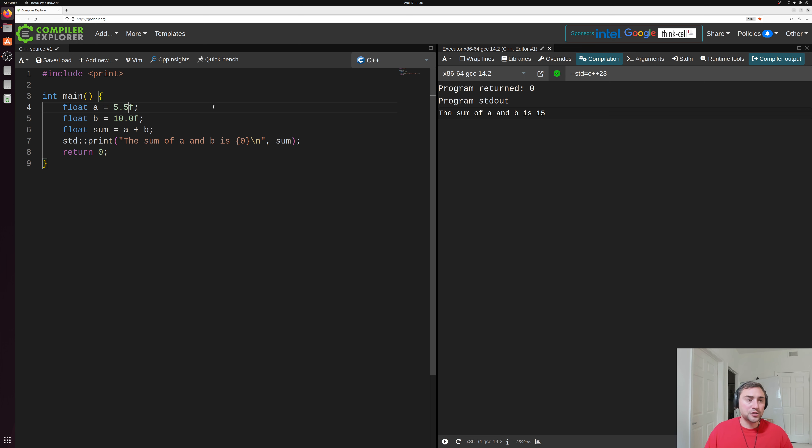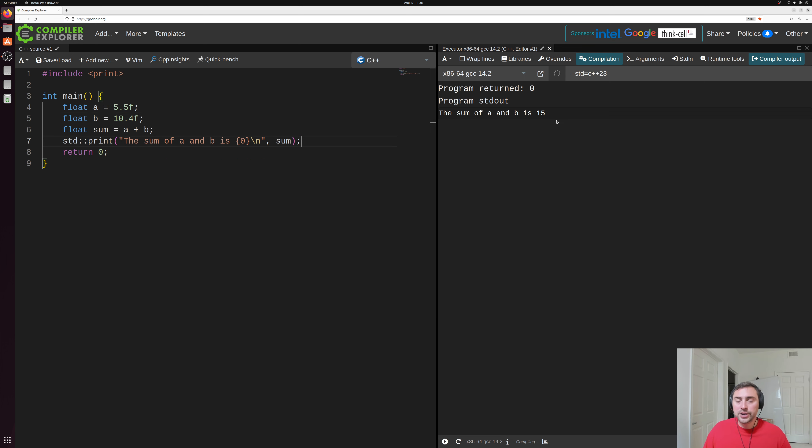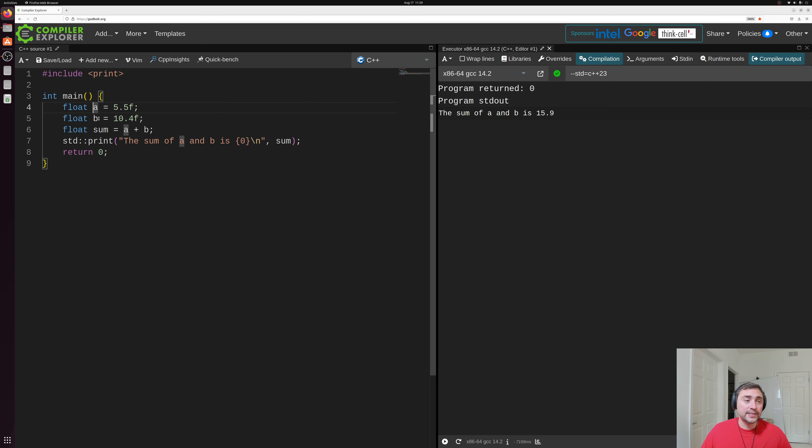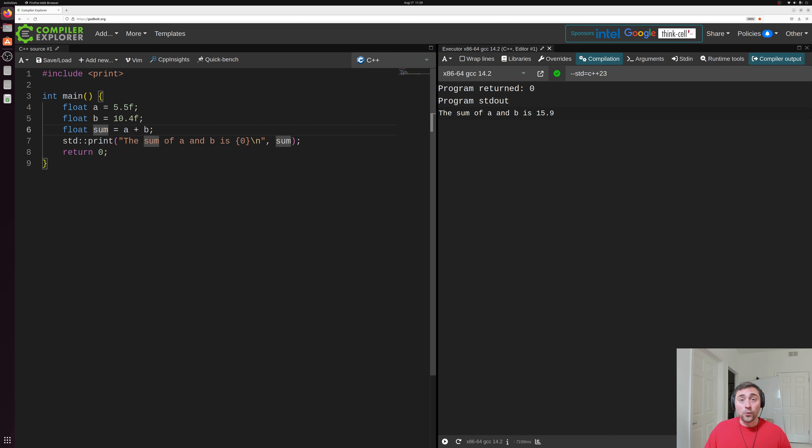And you can see that it says the sum of a and b is 15 here. So if we go ahead and change these values to 5.5 and 10.4, of course, our answer is going to change. But now instead of having to keep track of 5.5 and 10.4, we can just keep track of these logical names A and B. So this can be very convenient for the programmer.